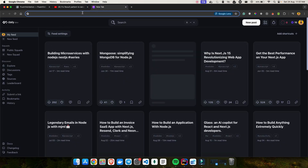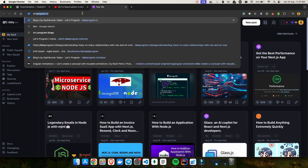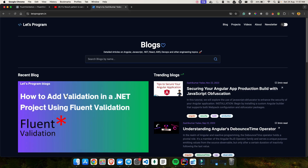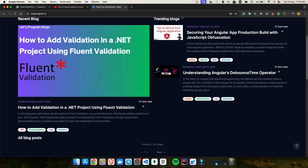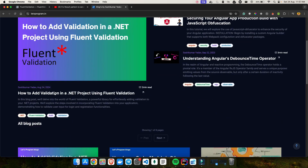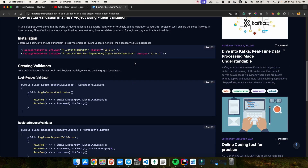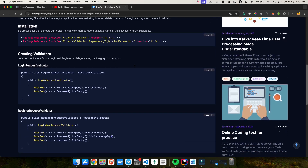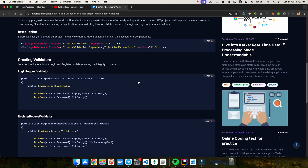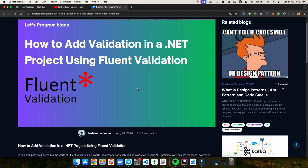If you want a blog version of this video, you can find that on letsprogram.in where I have already written a blog about how you can add validation in a .NET project using FluentValidation. I highly recommend checking out letsprogram.in. Now if you are ready to make your application rock solid with FluentValidation, grab a coffee, sit back, and let's get started.